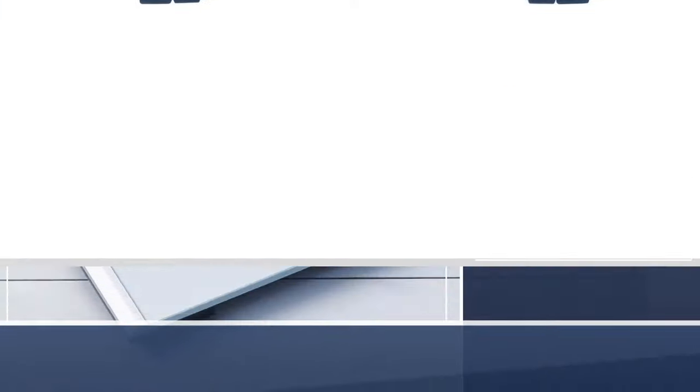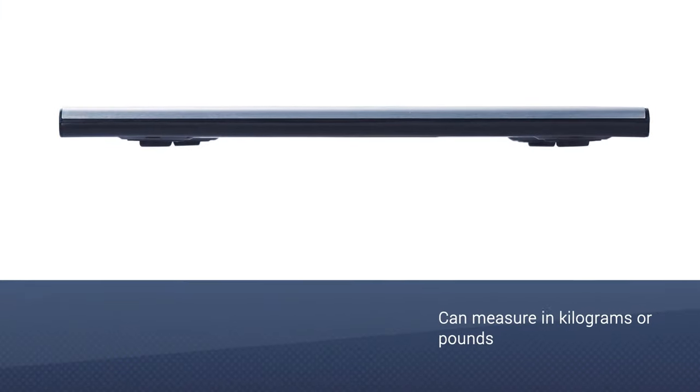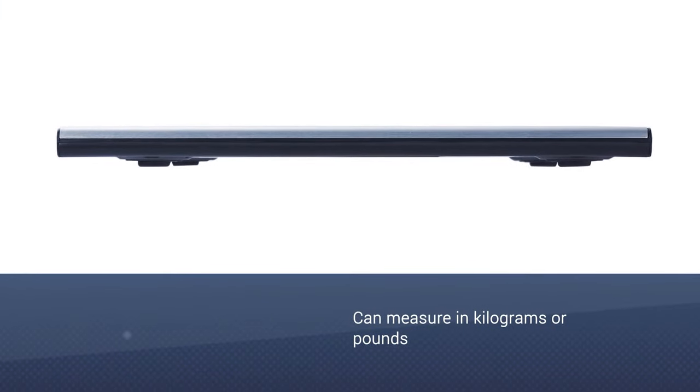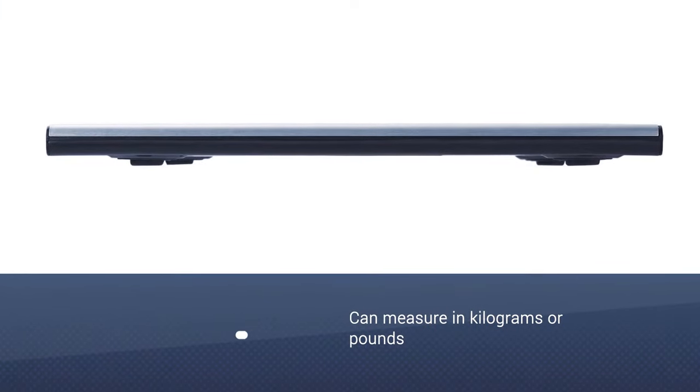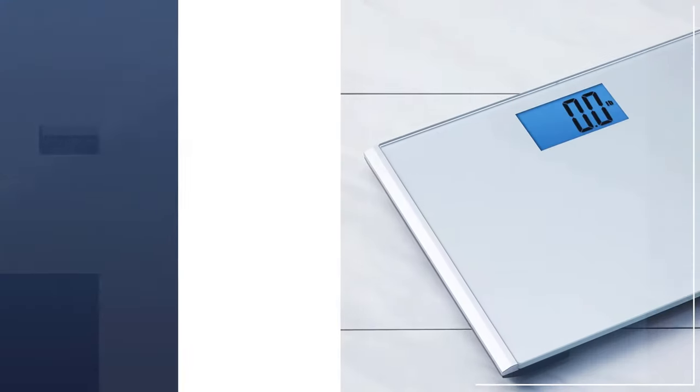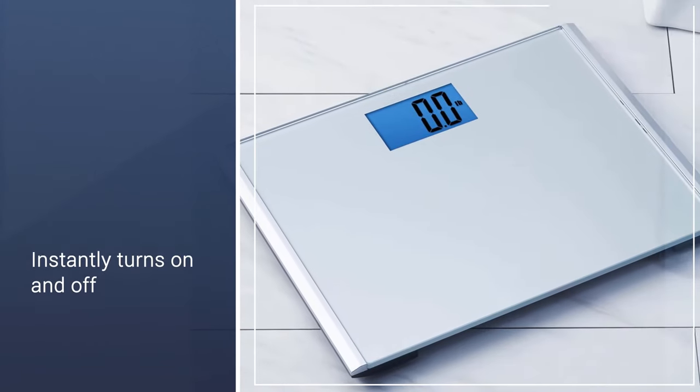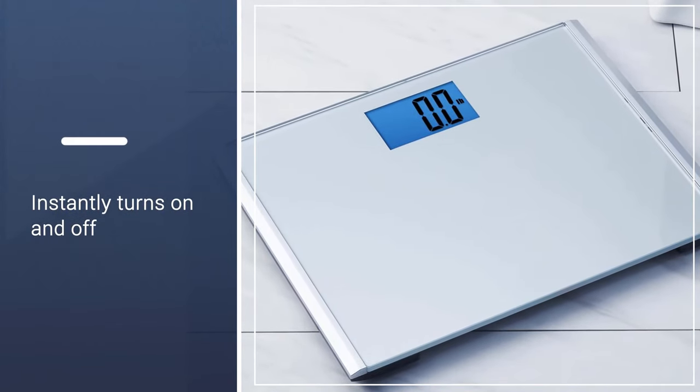It has a higher weight capacity, 440 pounds, and is much longer than our top pick, making it a solid choice for someone with larger than average shoe size.